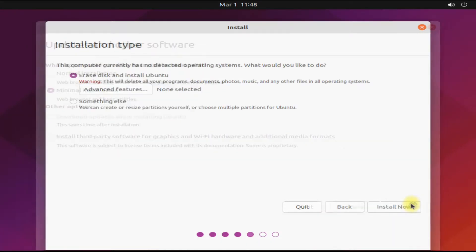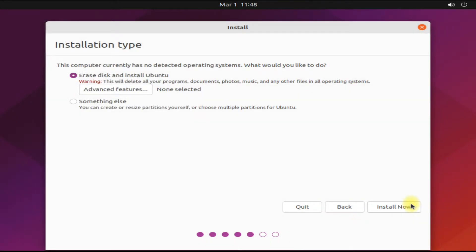For installation type, we are interested in manual partitioning. Choose the Something Else option and click Install Now to start the partitioning of your disk for Ubuntu 21.10.